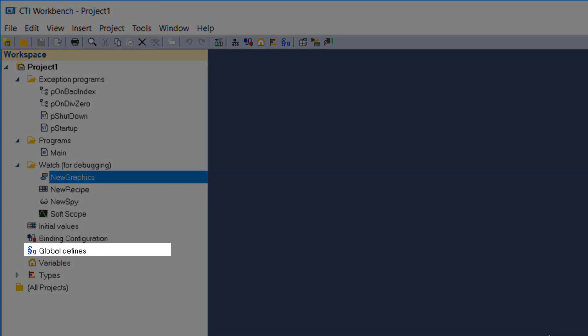Global Defines takes you to the Global Defines dialog, where you can define what programs are run on system exceptions as well as create other system definitions.